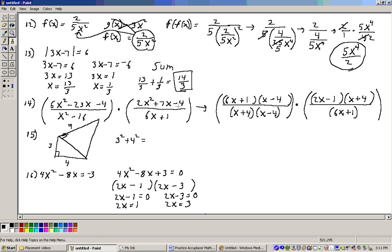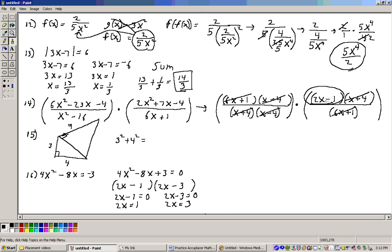2x squared plus 7x minus 4 is another trinomial that factors into 2x and x. Minus here means the signs are different, one plus and one minus. Factors of 4 that subtract to give 7: I used 4 and 1. Checking inner and outer: minus 1x and positive 8x gives positive 7x. Then cross off identical terms on the top and bottom, and we're left with 2x minus 1. That is the answer to problem 14.